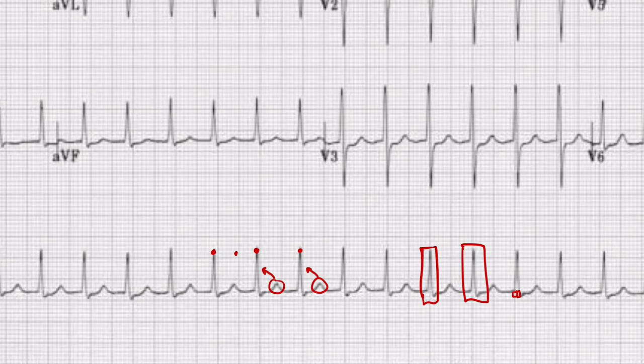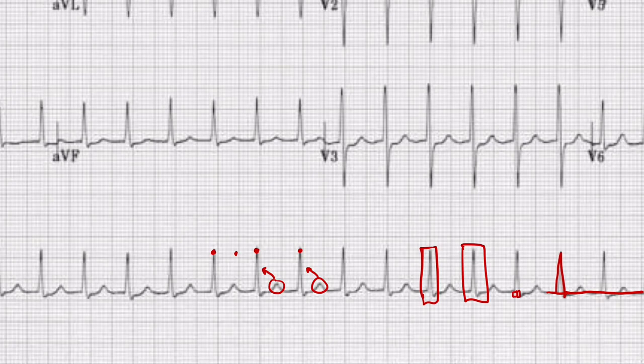Finally, we'll take a look at the ST segments. What I like to do is draw a line across the isoelectric line. We can see that after the QRS complex, the J point returns to the isoelectric line, and there's no ST elevation or depression here. So this is a normal ST segment.